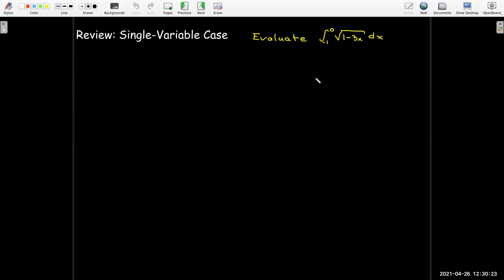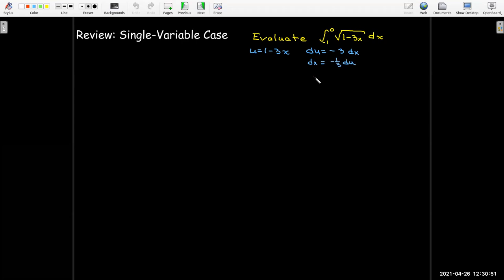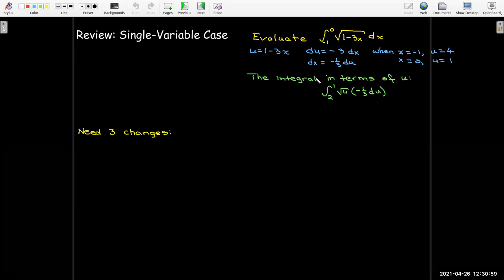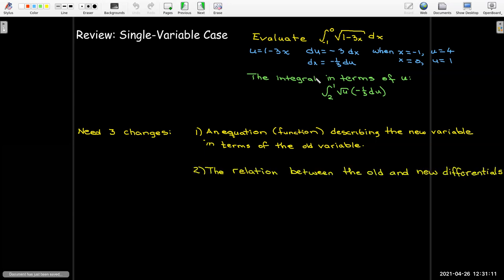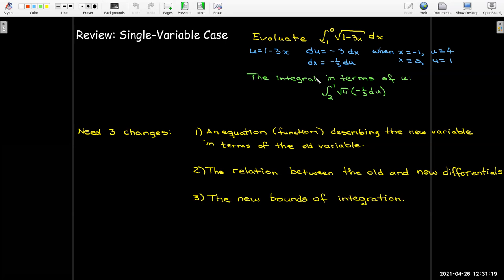Let's take a look again at the single variable case. I have an integral and I'm going to use a change of variables. I define an equation relating my old variable to my new variable — in this case u equals 1 minus 3x. I find the connection between the differential du and the differential dx, then change the bounds of integration, giving me a new integral in terms of u. Note that there are three fundamental changes: we need an equation describing the new variable in terms of the old variable, we need the relation between the old and new differentials, and we need to change the bounds of integration.